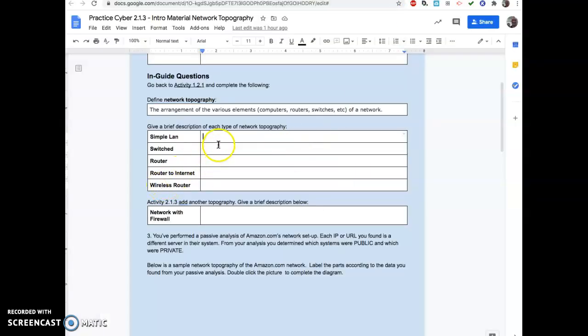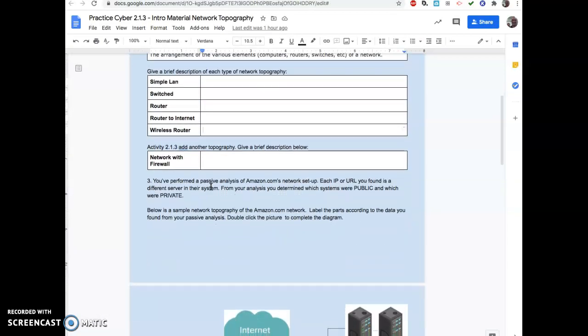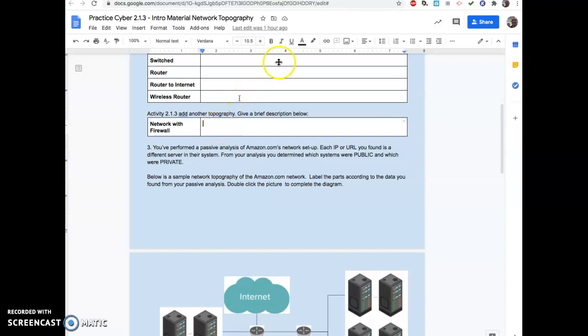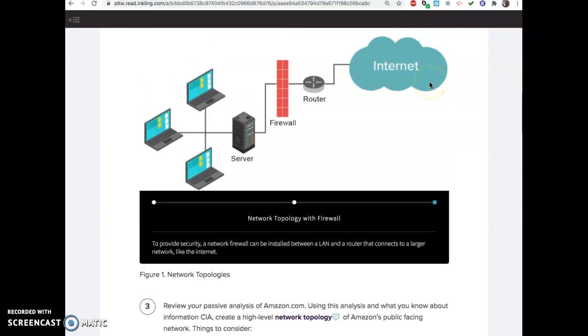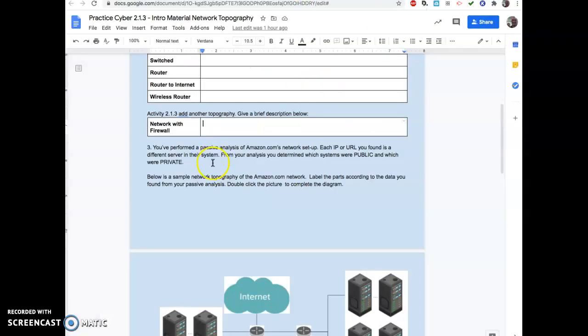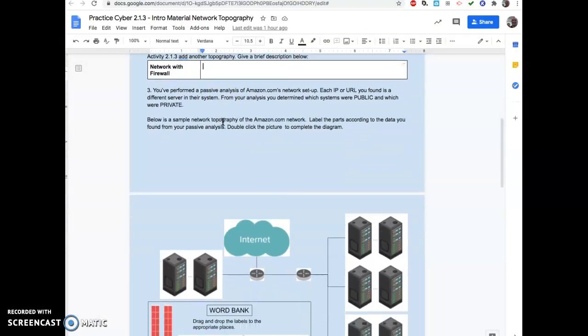Go back, write your own description of what each one of these does. And then in 2.1.3, it has a network with a firewall. So it's basically the best version of it right there. Give a brief description of those and you'll be fine.